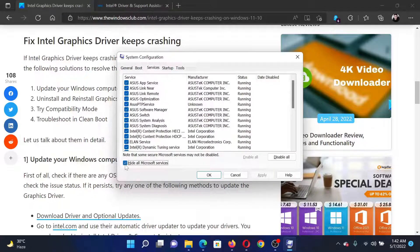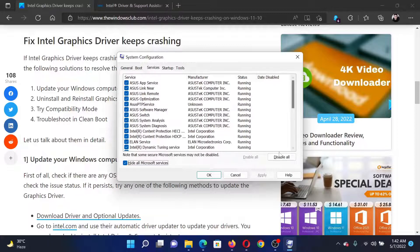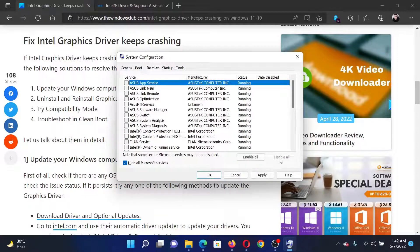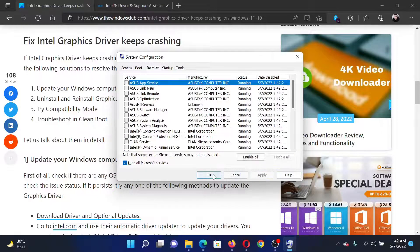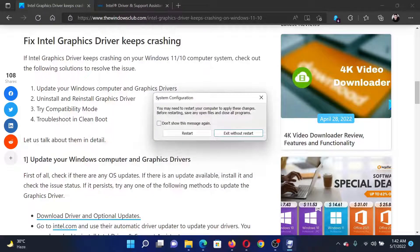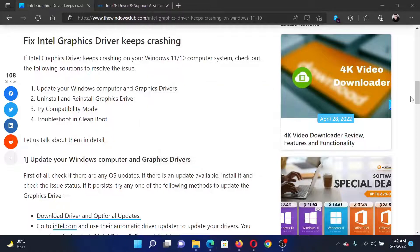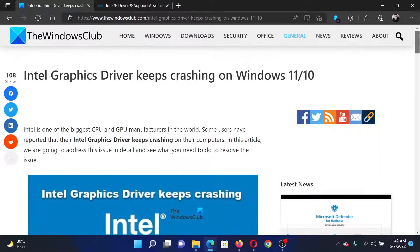Check the box associated with 'Hide all Microsoft services.' If any other service is checked, click on Disable All. Select Apply and finally click on OK, and after that click on Restart. This will resolve the problem.